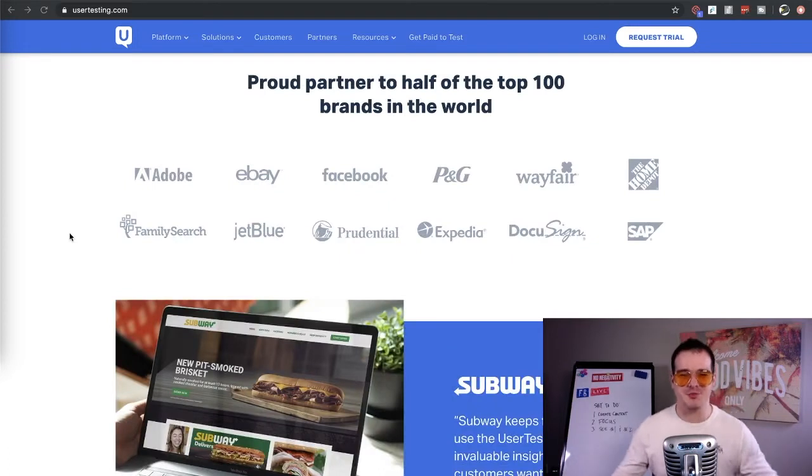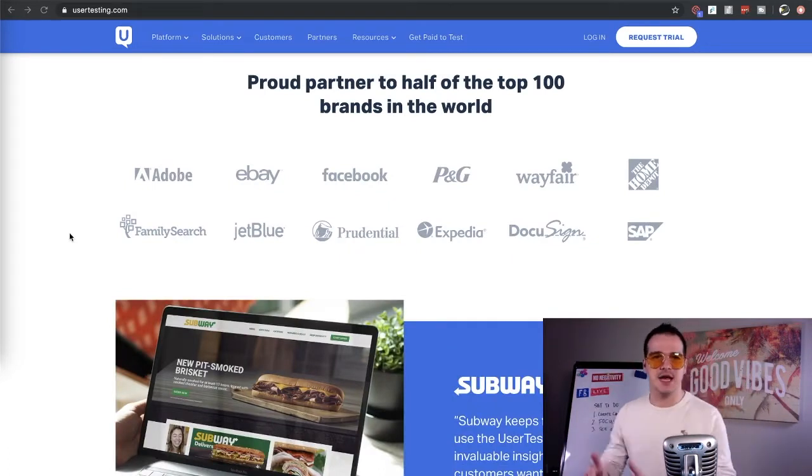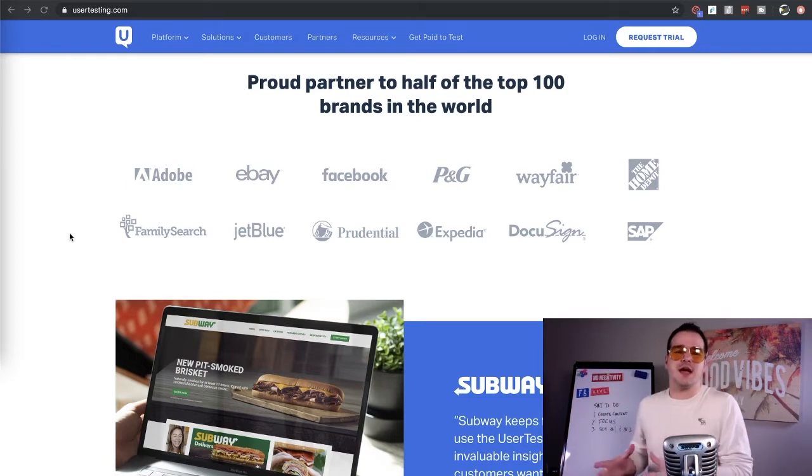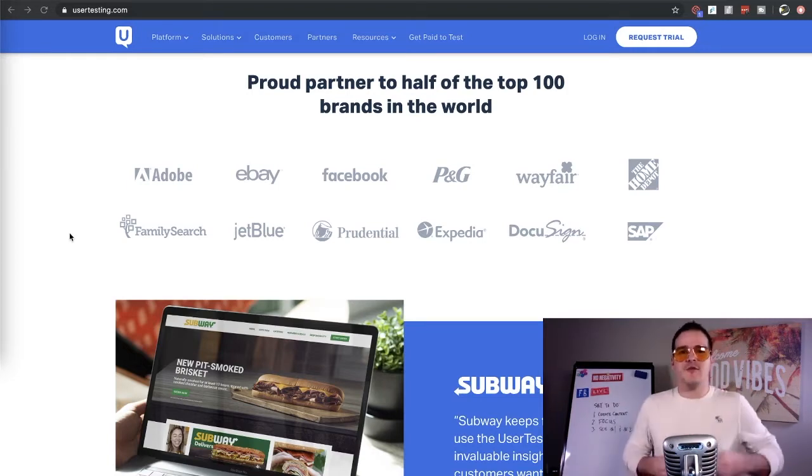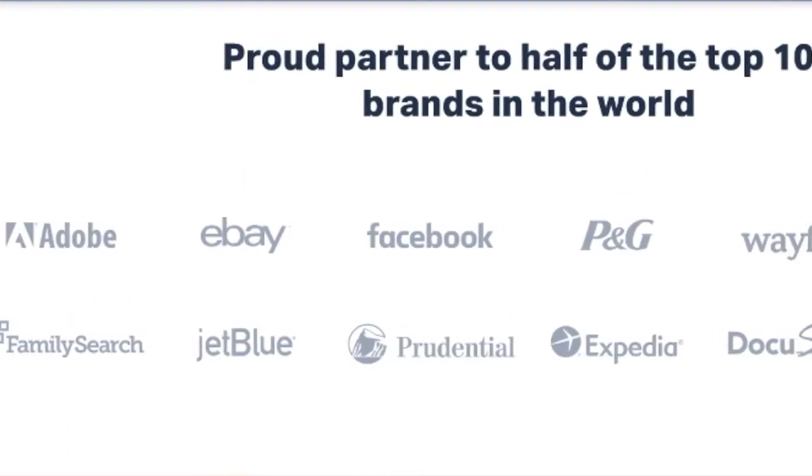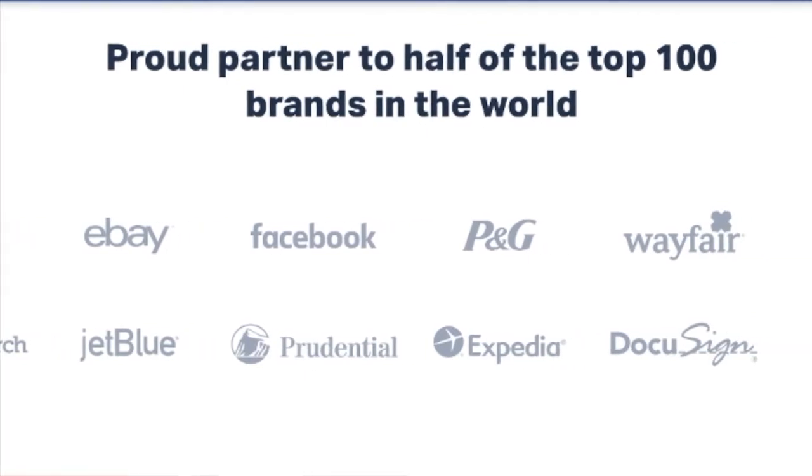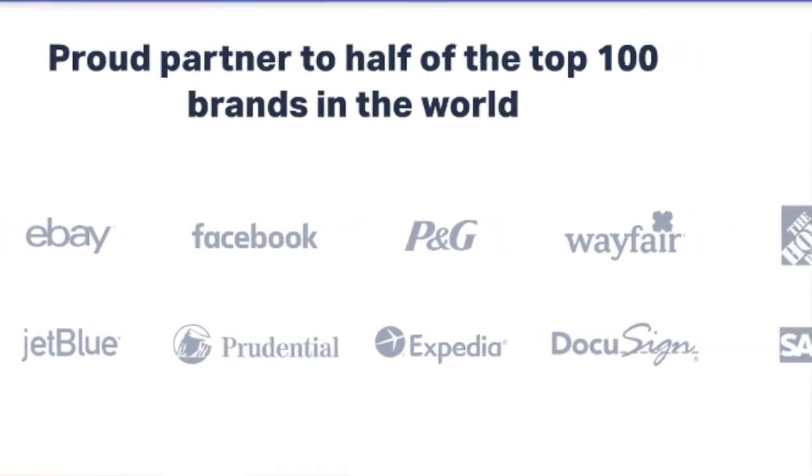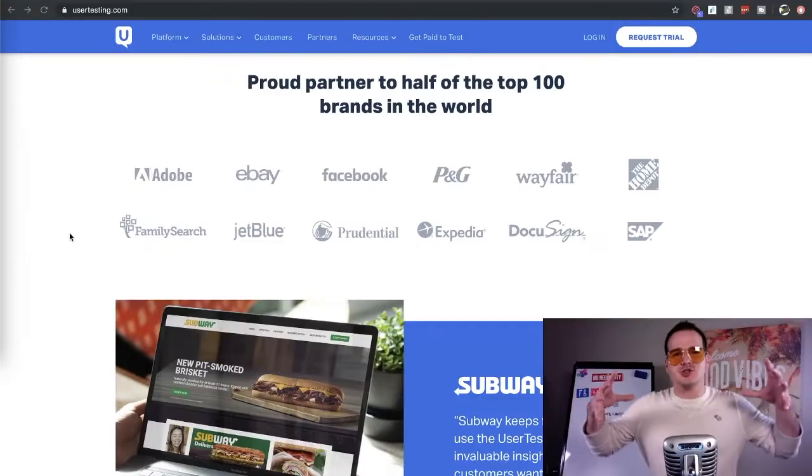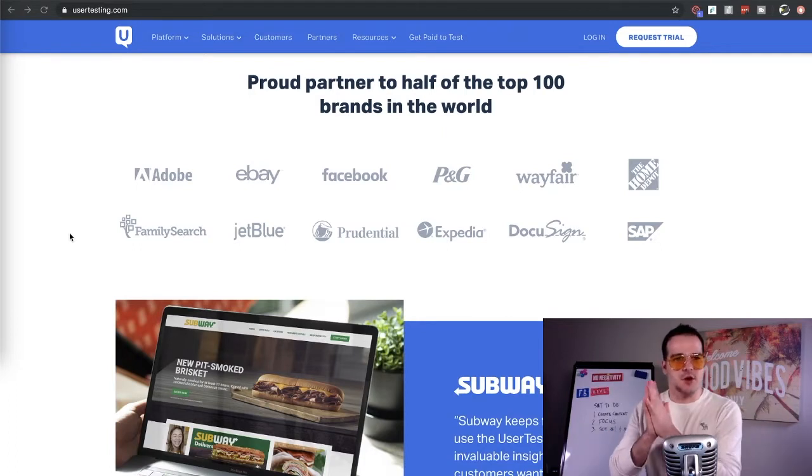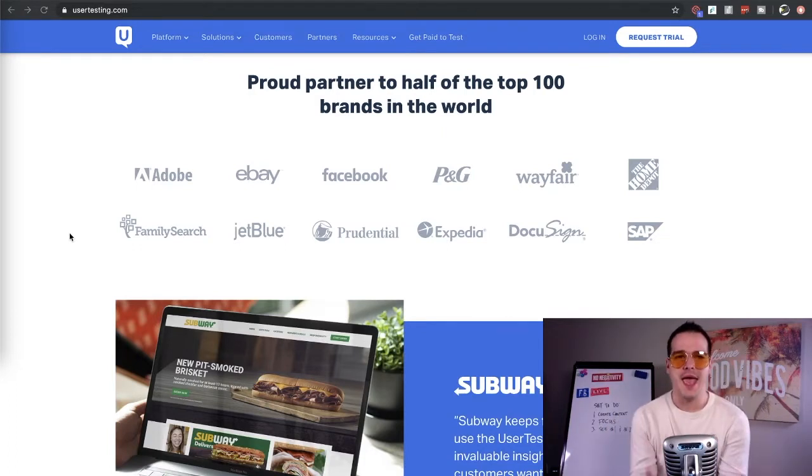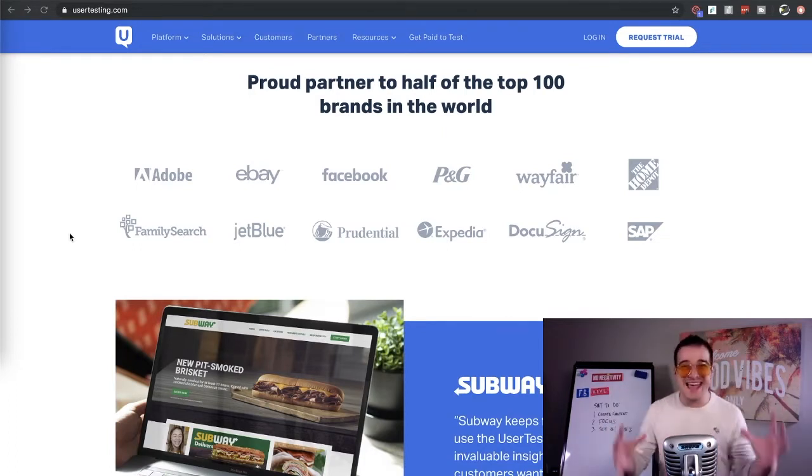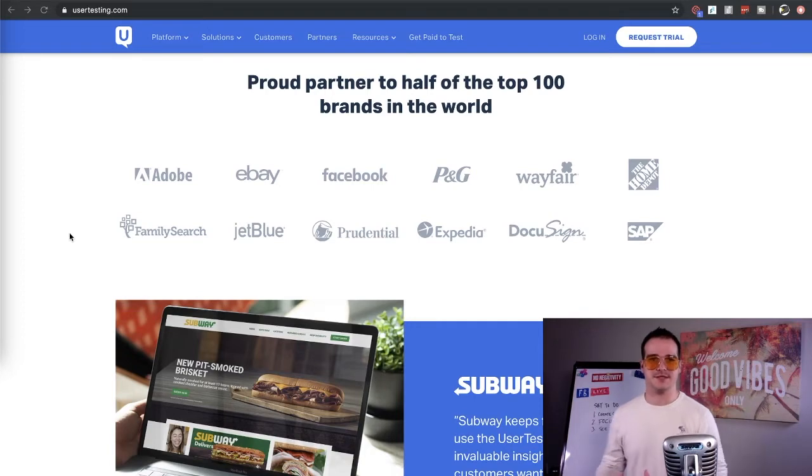So as we jump into the first website here called User Testing, you're going to notice there's a chart here that says, are your experiences customer centric? 75% of organizations think their experiences and their websites are customer centric. Yet when we ask consumers the exact same question, we find out that only 30% of them agree that the experiences are customer centric.